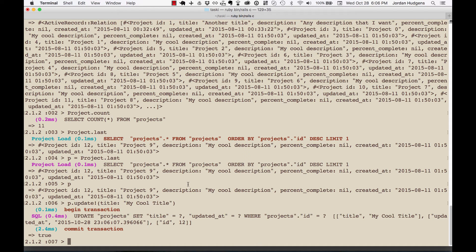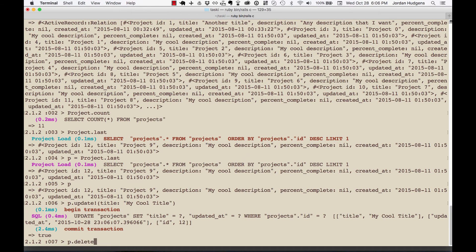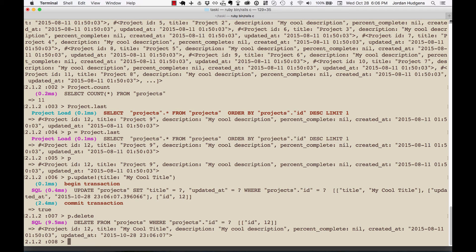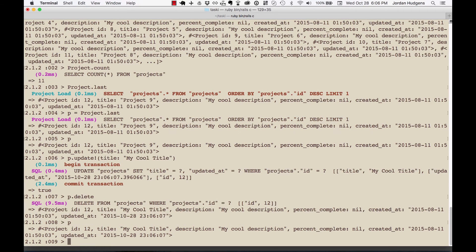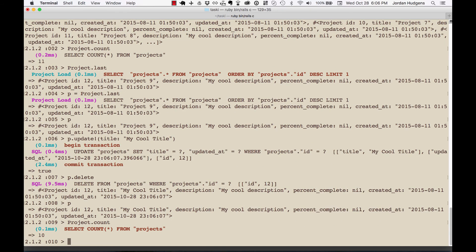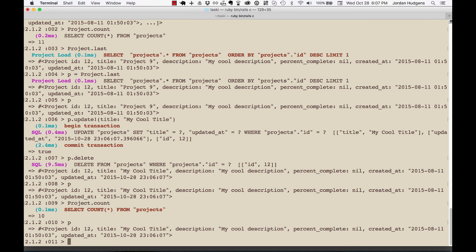That's how you update. Now say that if I just want to delete the whole thing, I could do p.delete. And now if I type in project.count, you can see it went from 11 to 10.